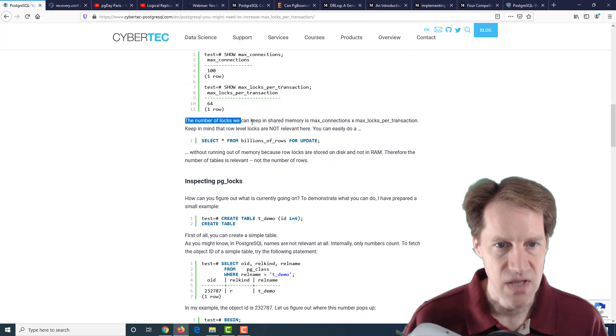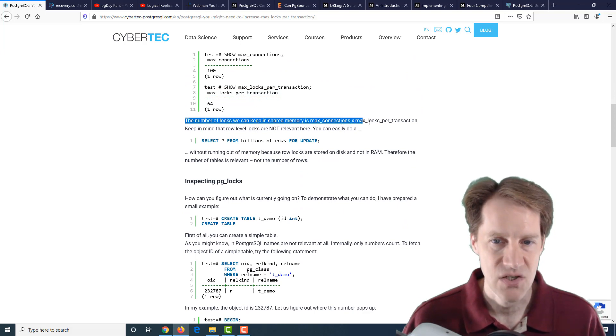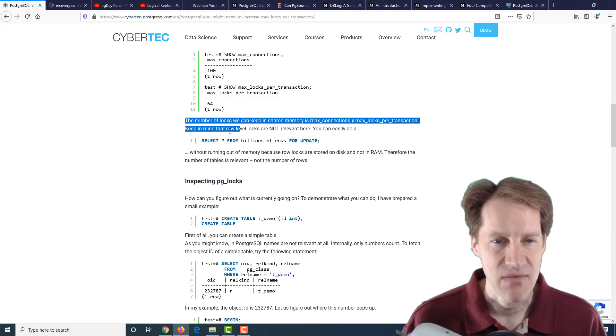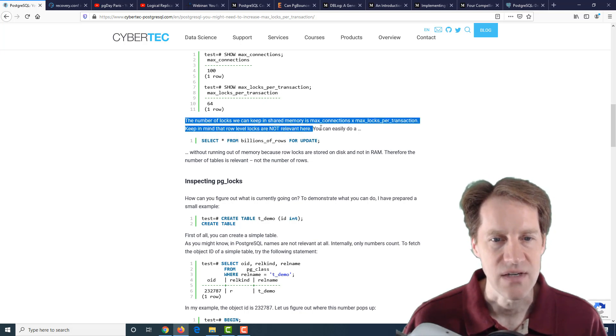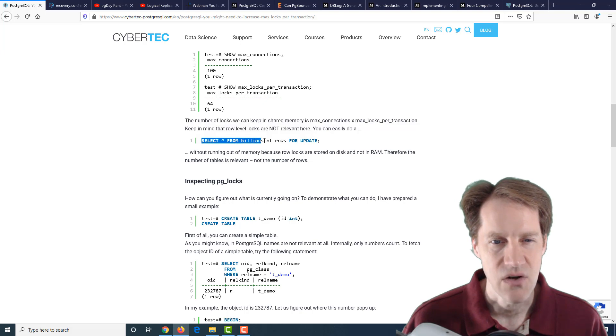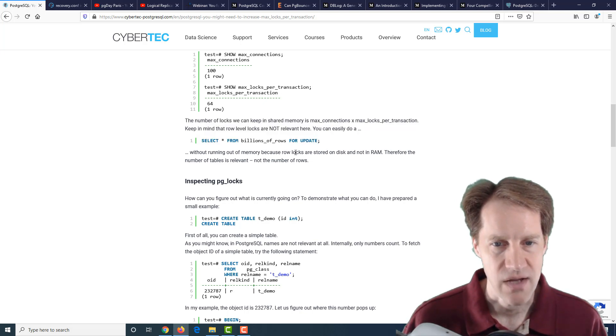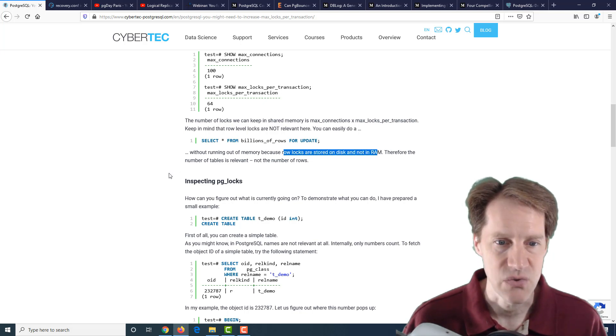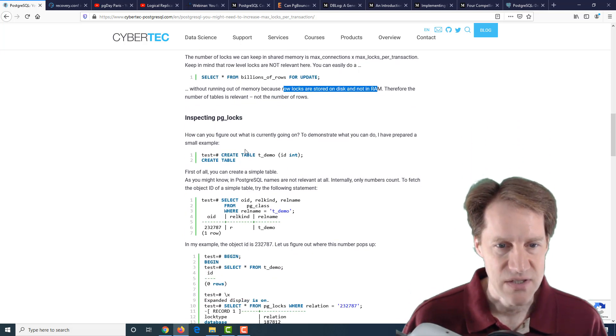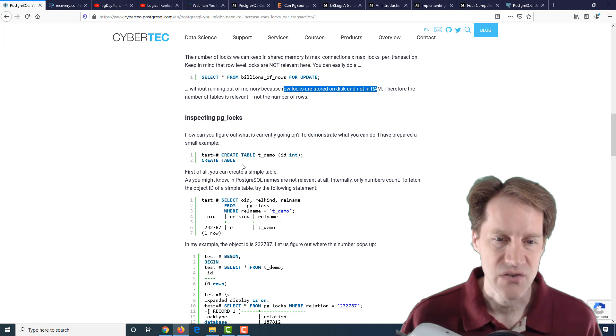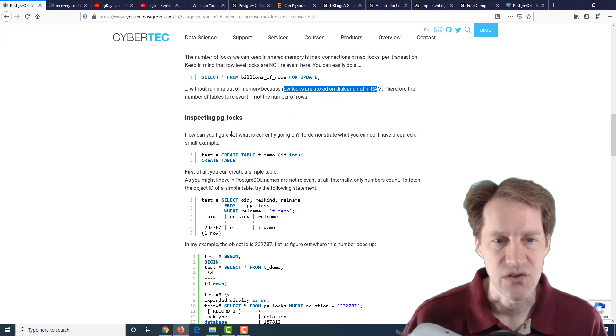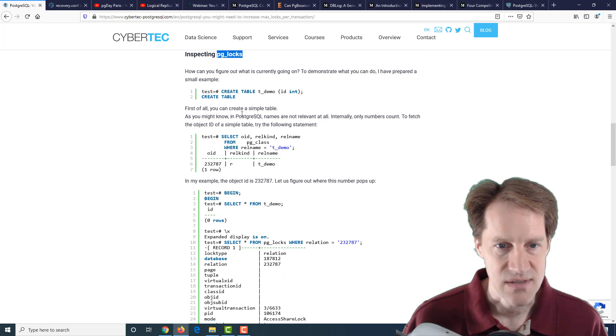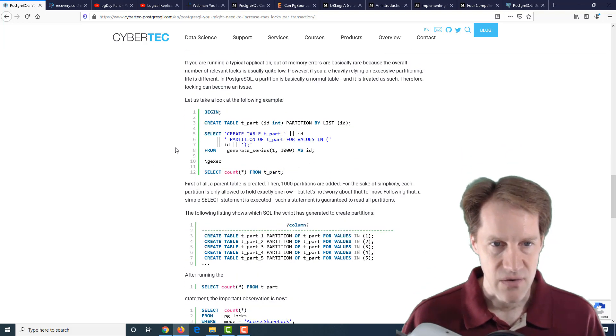He says something interesting of note: the number of locks we can keep in shared memory is max_connections times max_locks_per_transaction. Keep in mind that row-level locks are not relevant here. For example, doing a select all from a table with a lot of rows for update, these row locks are stored on disk and not in RAM. He also mentions if you want to see what kind of locks are in action, you can use the pg_locks table. He discusses how you can query it to find out what locks are present.